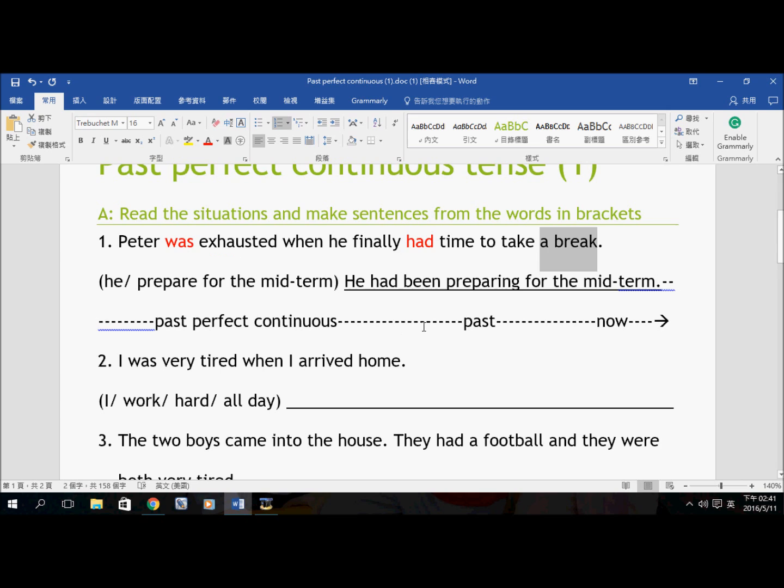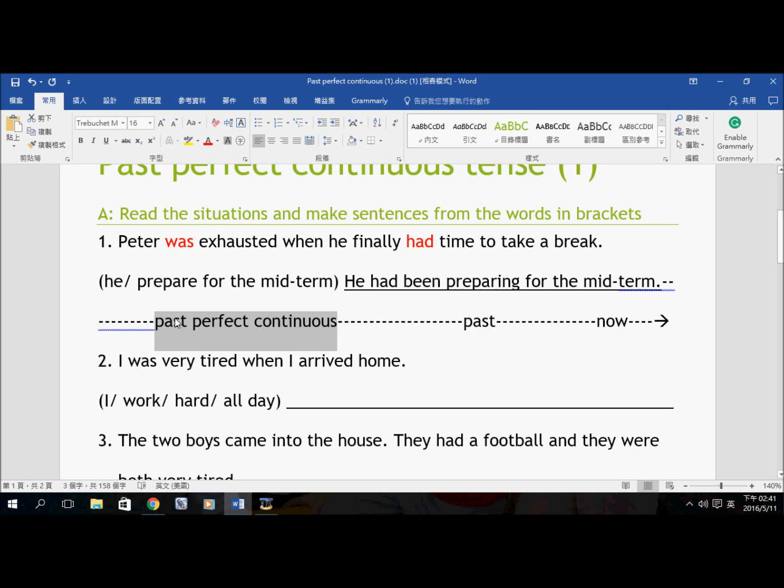Do not mistake this for the Past Perfect Continuous, because there is no verb past participle here — not a verb, not a verb, this is an infinitive, not a verb. So do not mistake this as a Past Perfect Continuous Tense sentence. This is Past Tense.